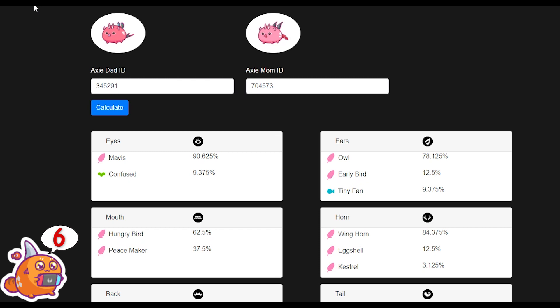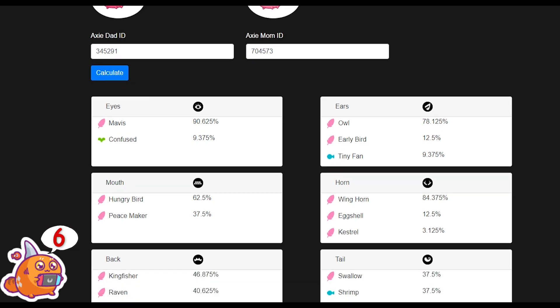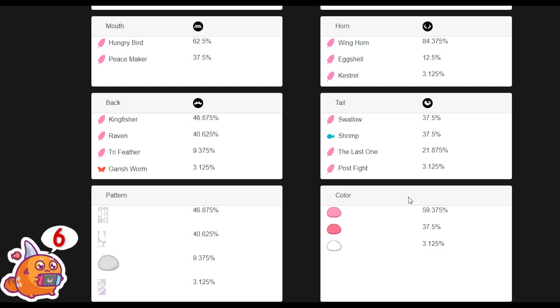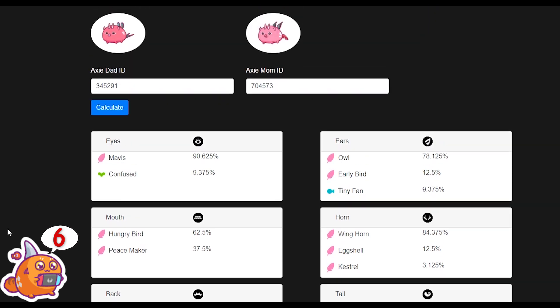My next video will be on breeding where I'll explain genes in more detail, so stay tuned for that. Next up is a breeding calculator — a very useful tool for breeders. All you do is take two different Axies, input their IDs into the breeding calculator, and it will calculate the statistical probability of what abilities you'll receive on these Axies, but also what color and shape they are. A very useful tool to use before you decide to buy an Axie, to see if it's going to breed well with one you already have.